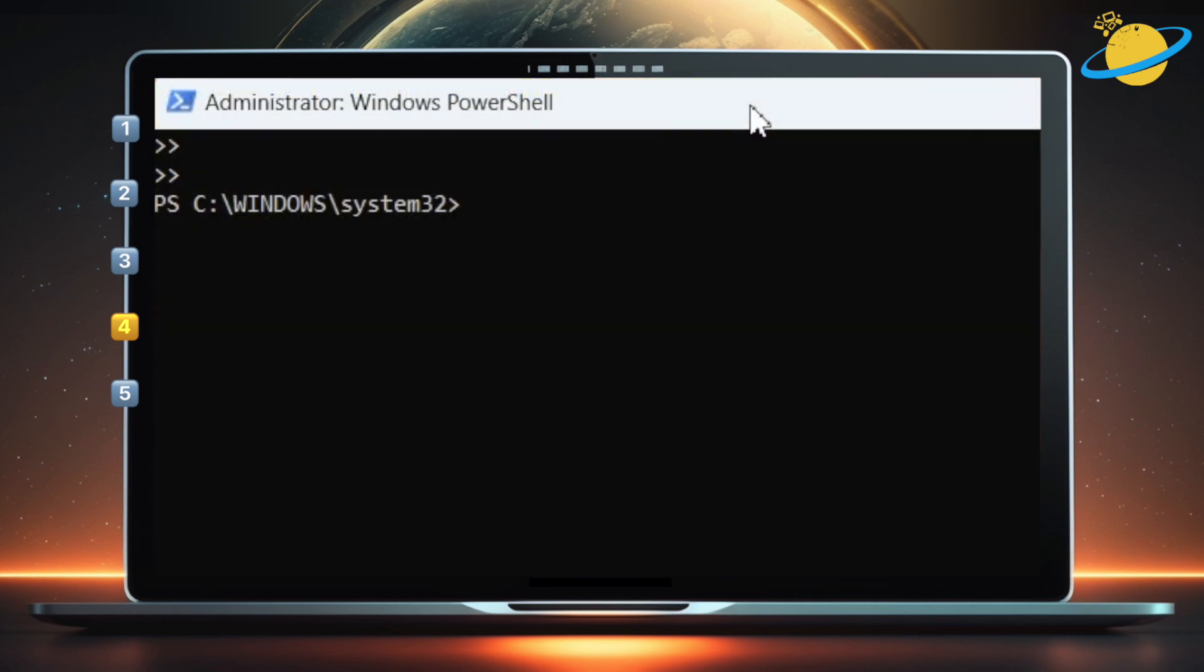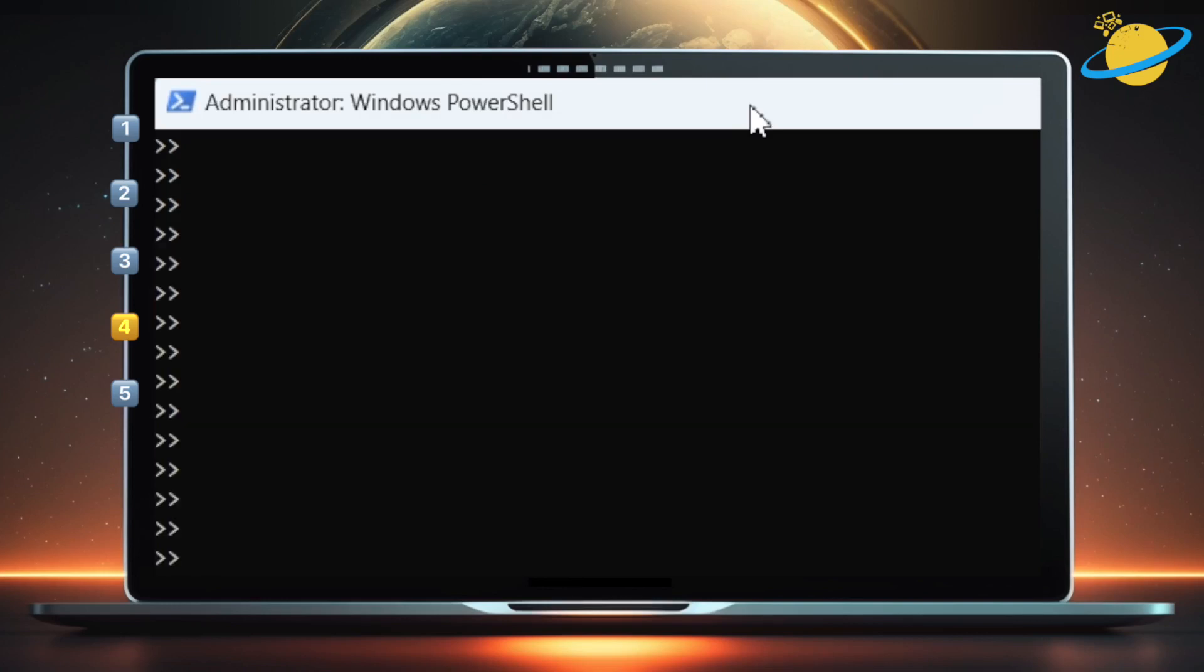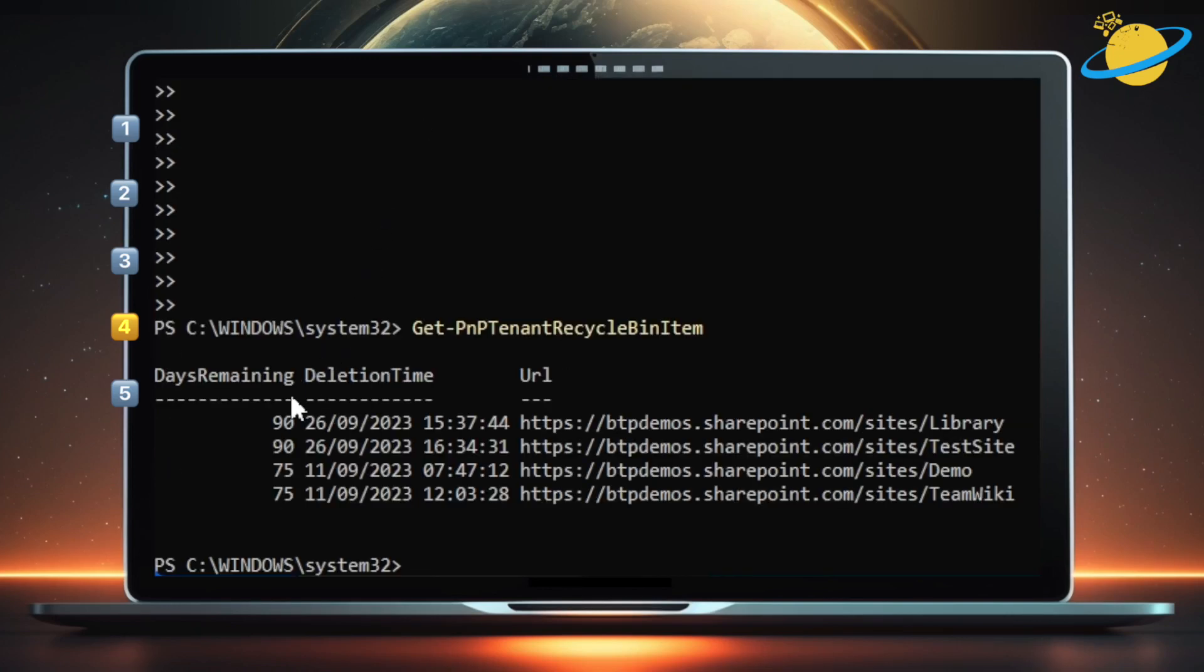Now let's delete or restore a SharePoint site in the Recycle Bin. To do that, type Get-PnPTenantRecycleBinItem. Then hit Enter. You'll see a list of deleted sites with the days remaining until they're permanently deleted.